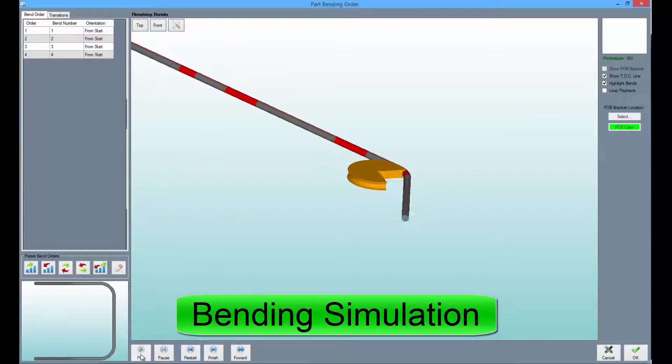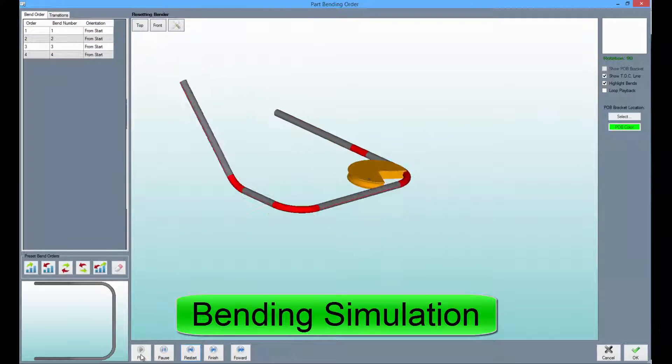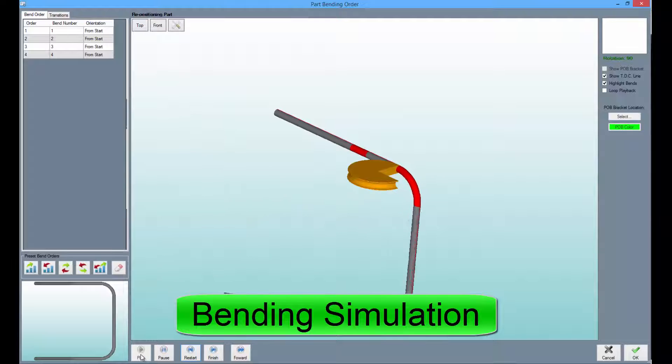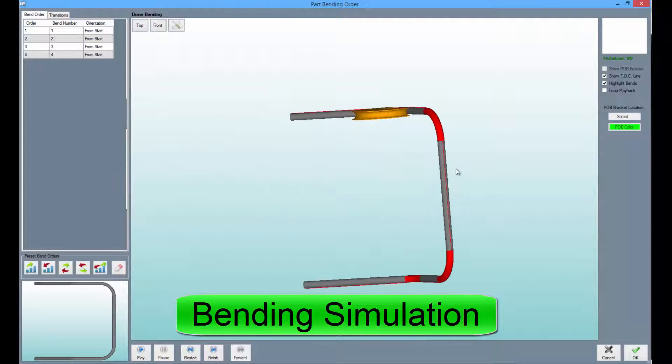Our bending simulation allows the user to see their part bend digitally before a single bend is made. This reduces the chance of mistakes significantly.